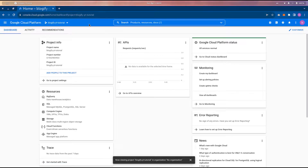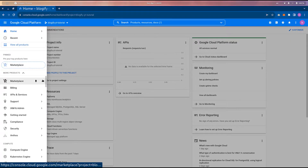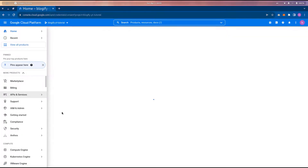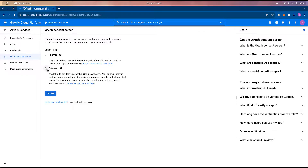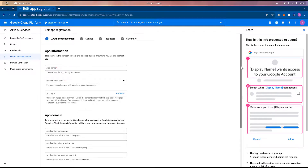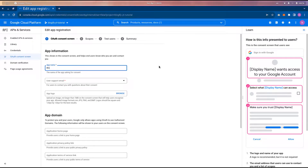Now in the dashboard we're going to go to API and Services and set up an OAuth consent screen. We'll set the user type to external. The OAuth consent screen is what you see when you want to sign into a website using Google — a modal pops up with that familiar layout.